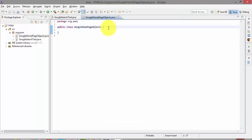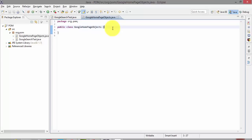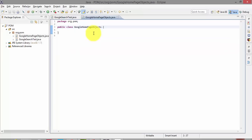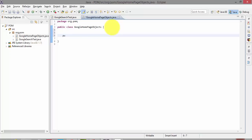Hit Finish — don't add a main method here because one project can have only one main method. This class file will hold all the objects for my Google page so that you can access them in your test. For now we'll call directly from the main method. To create a page object I'm going to declare a public WebElement called txt_search for the Google search text box.